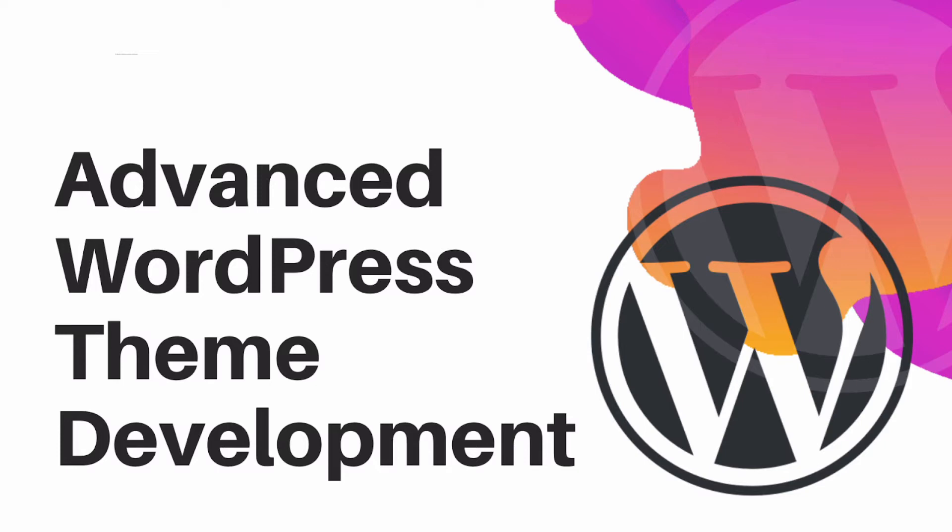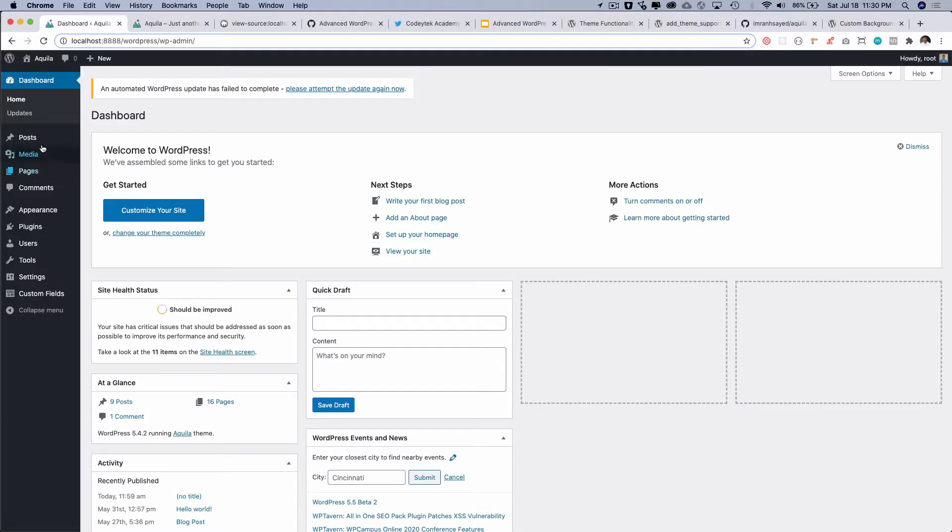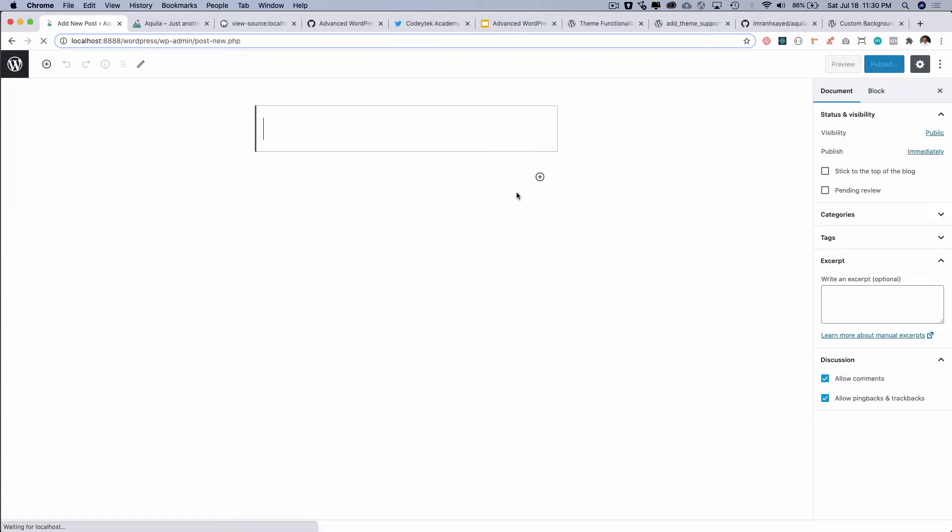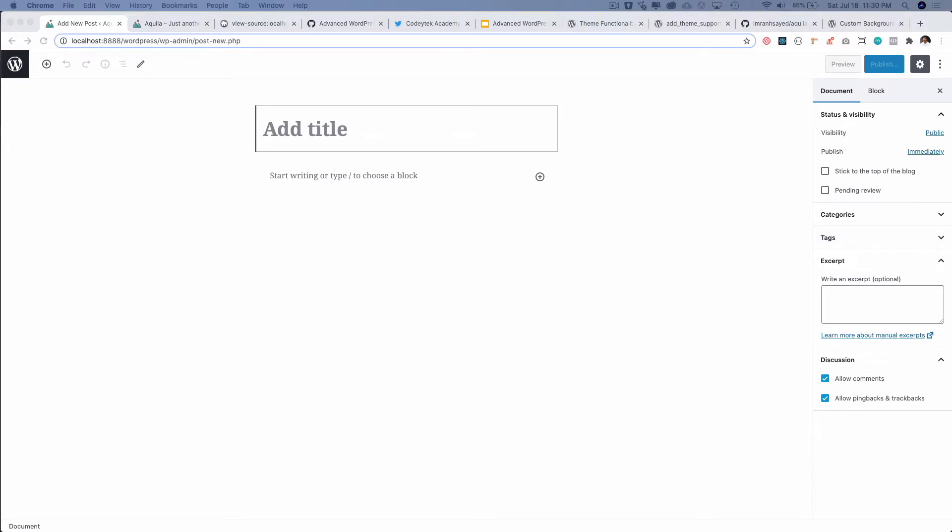So let's begin with the post thumbnails. Currently if you go to our theme and try to add a new post, you'll notice that on the right hand sidebar we don't have an option of adding a post thumbnail. Now if you want to add support for that, you can do that.